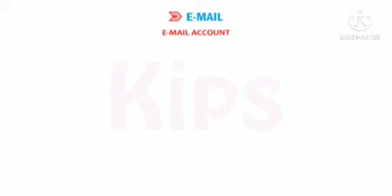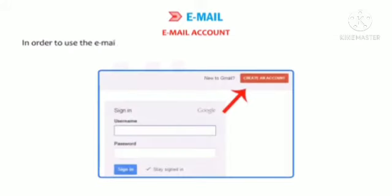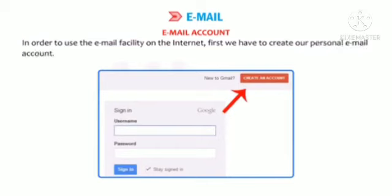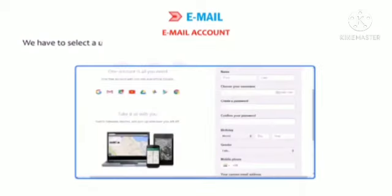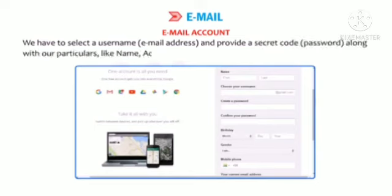Let us learn about email accounts. In order to use the email facility on the internet, first we have to create our personal email account. We have to select a username, email address and provide a secret code or password, along with our particulars like name, address, date of birth, etc.